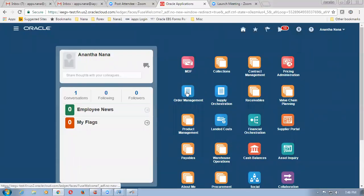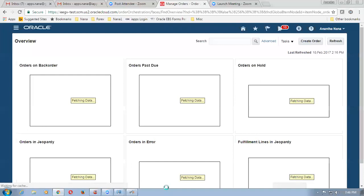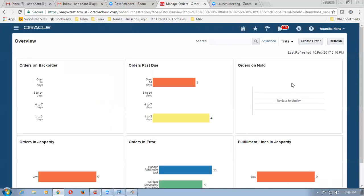Let me go into the order management part of it now. Click on order management. And then let me create a new order now — I click on create new order.